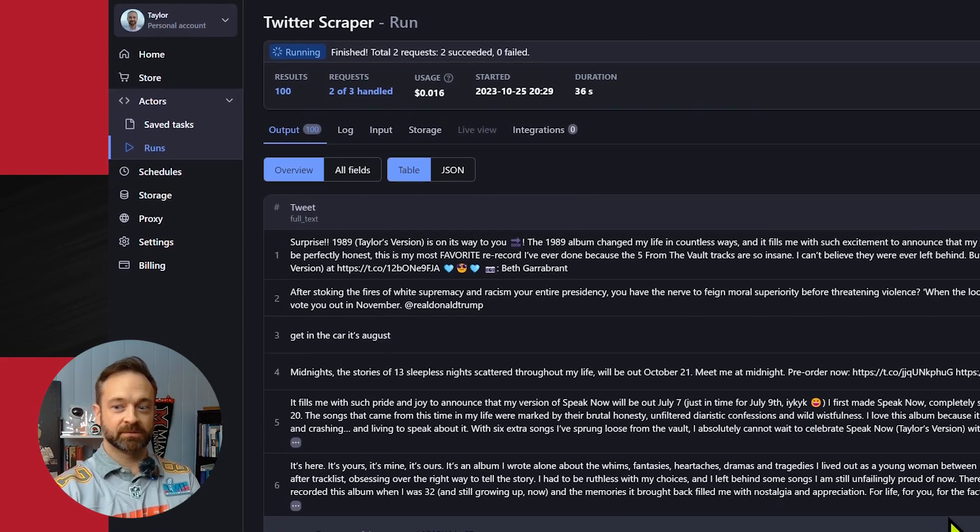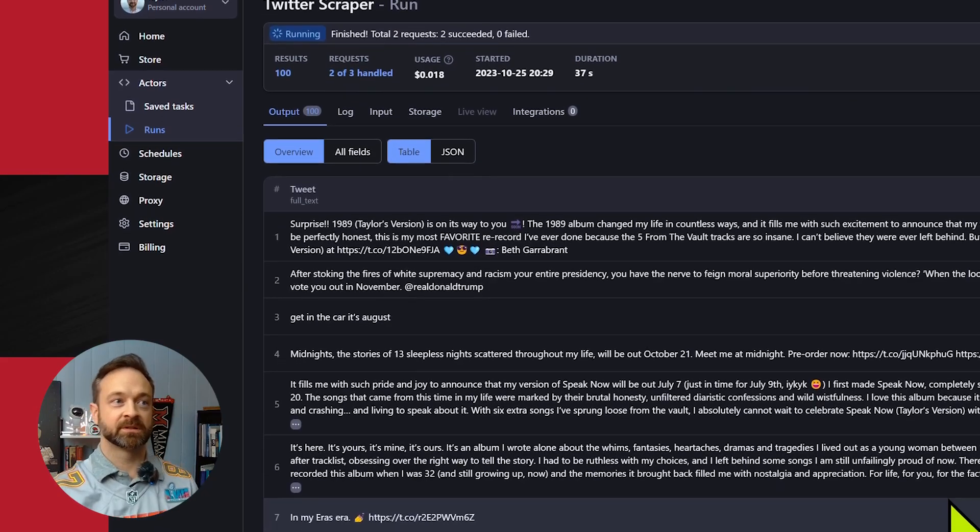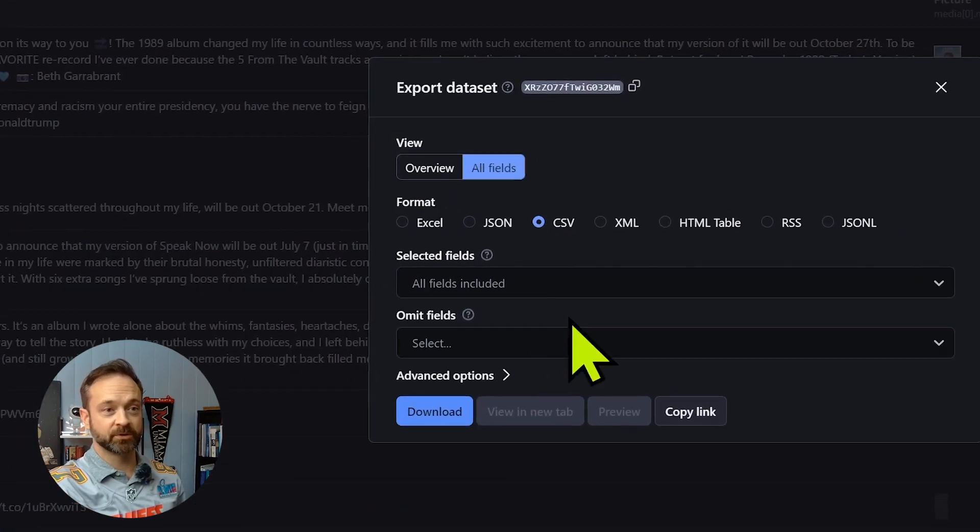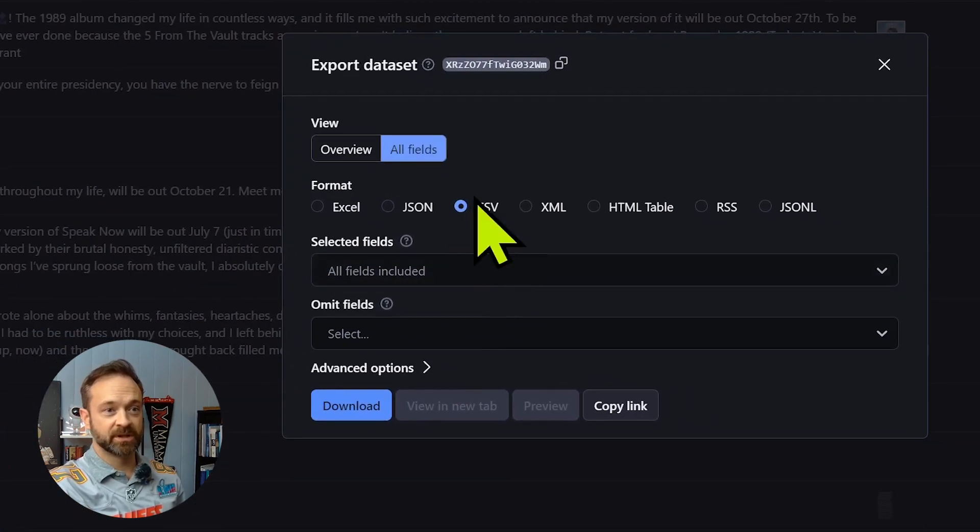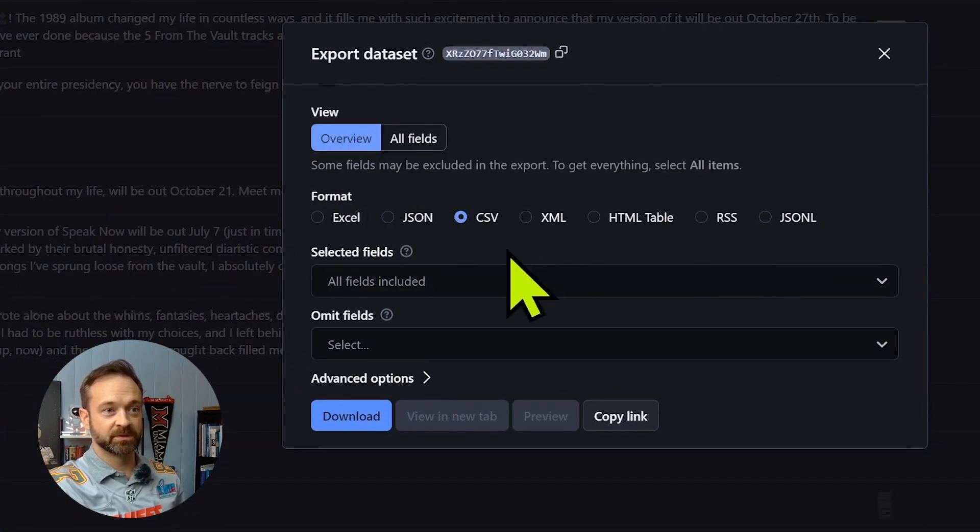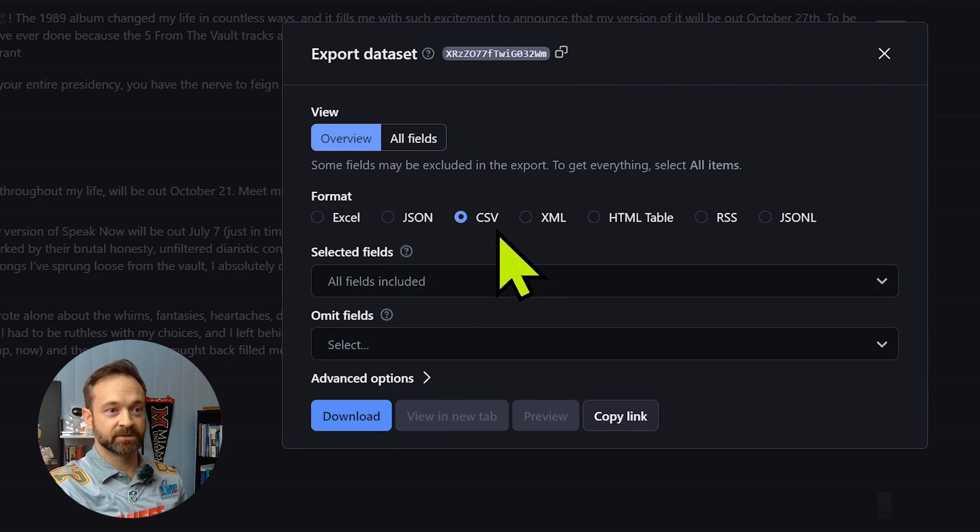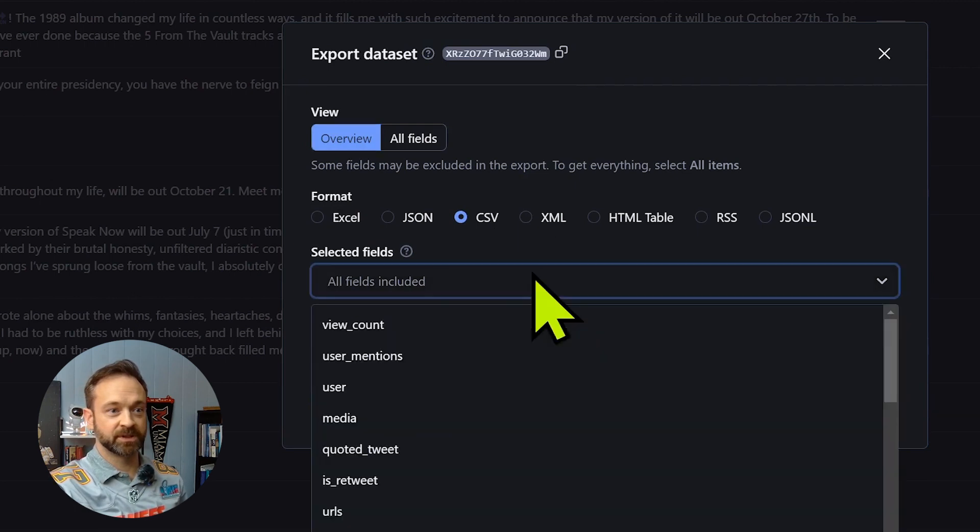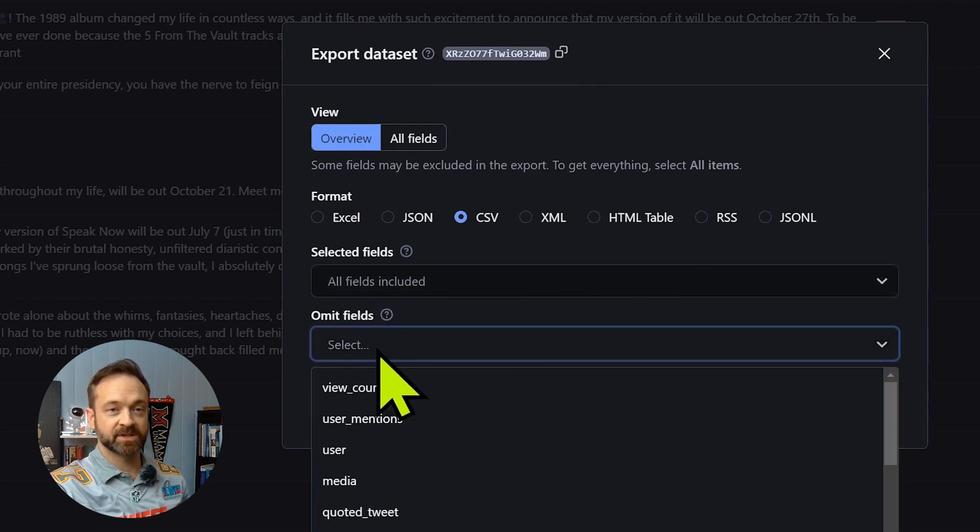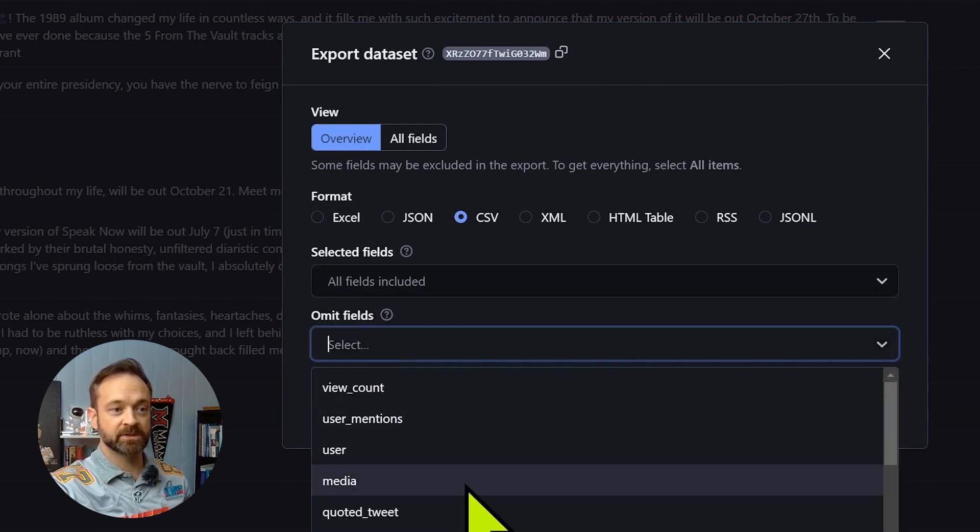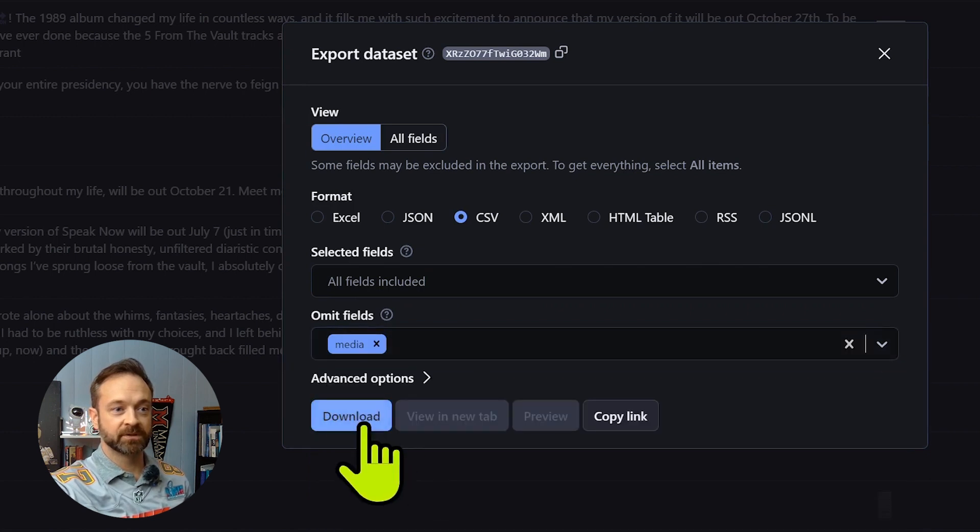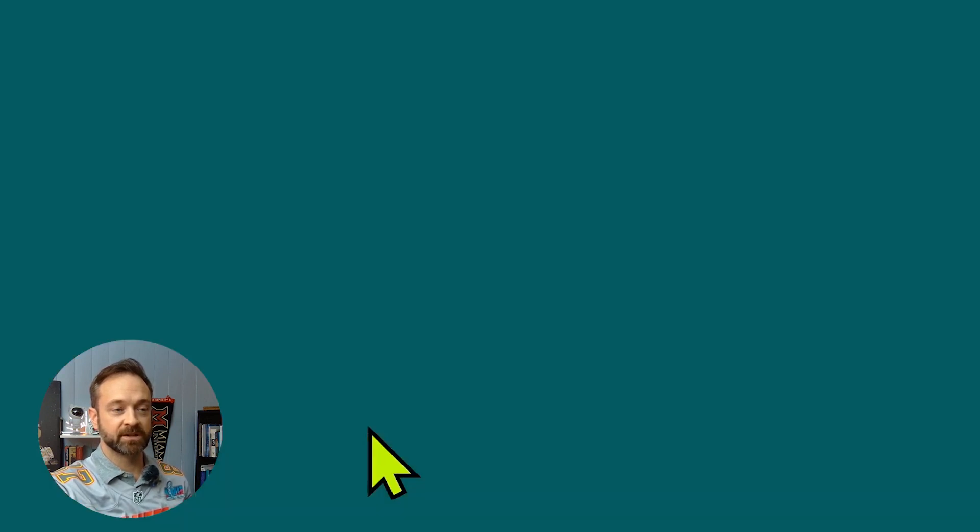All right, here we go. Now we can export those 100 tweets there. Same deal. We can do all fields CSV. We want to go ahead and keep that the same, but in omit, let's omit the media field and click download.